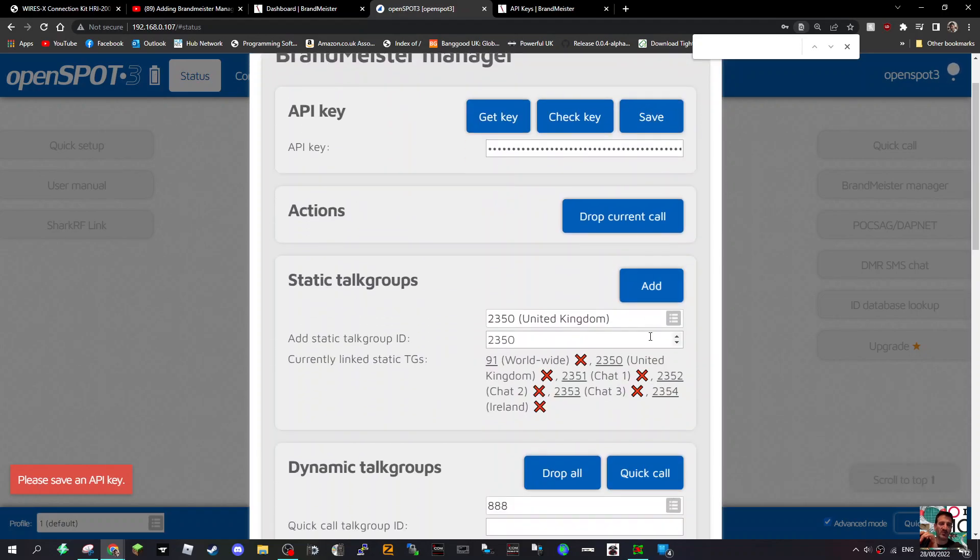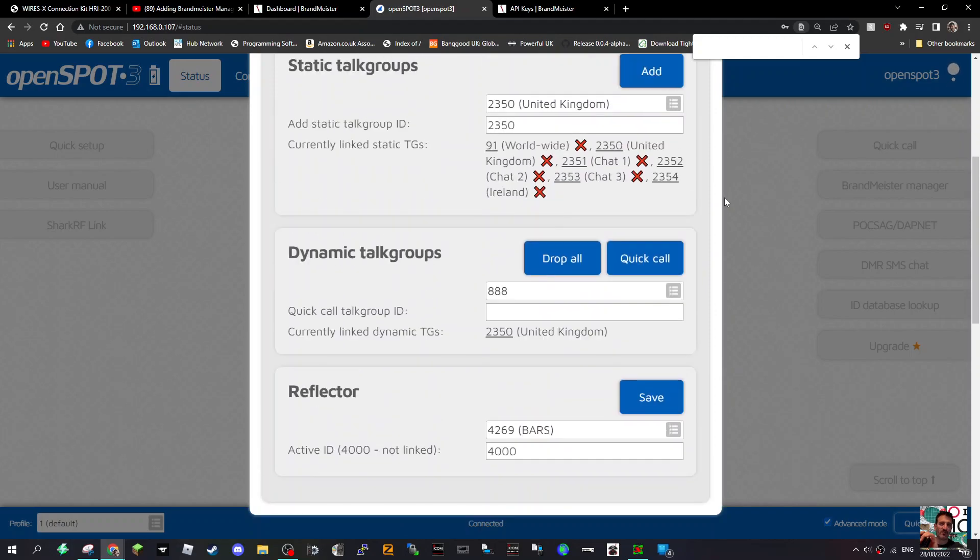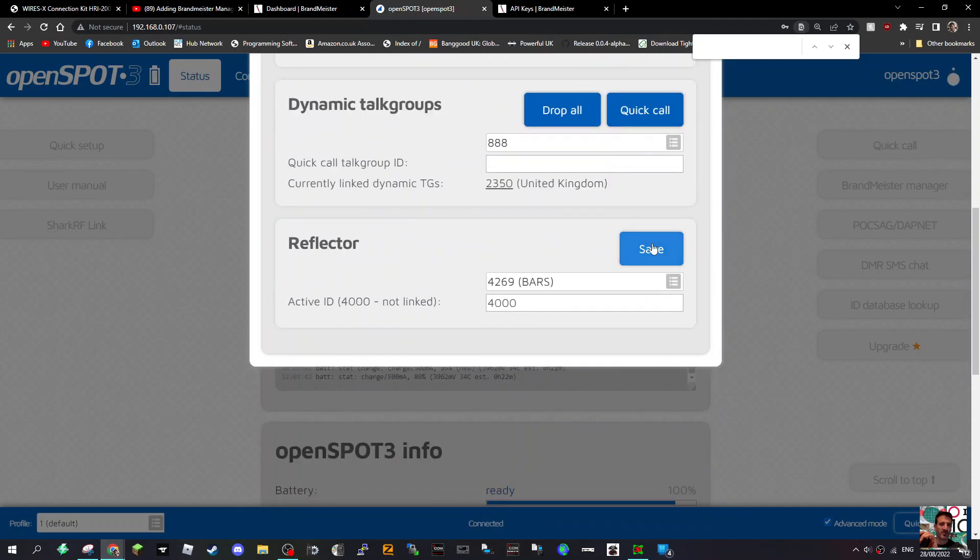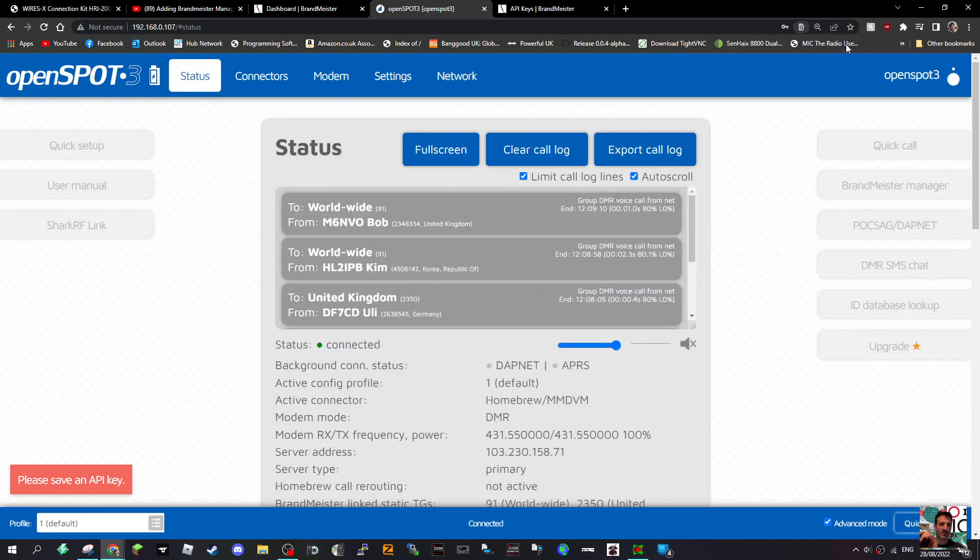So I've not done this before on an OpenSpot 3, but yeah, hopefully that should help you work out how to do it, and then we'll just make sure we fully save. Job done. 73, all the best.